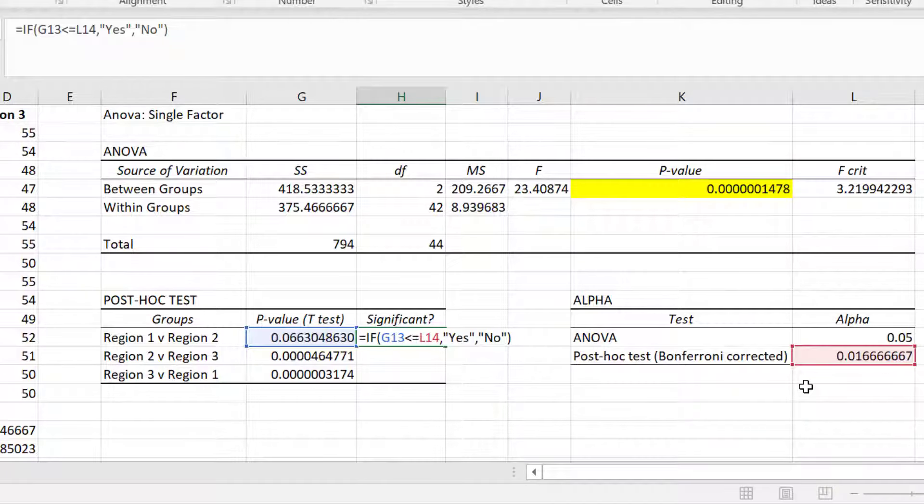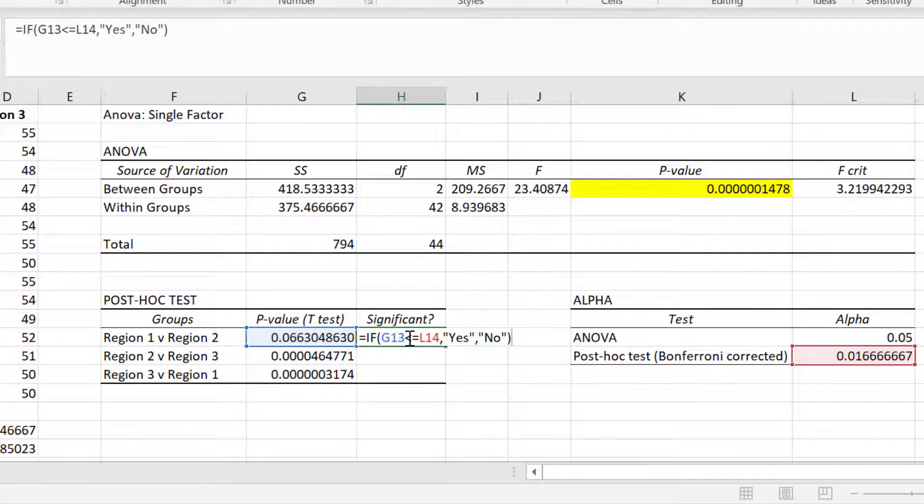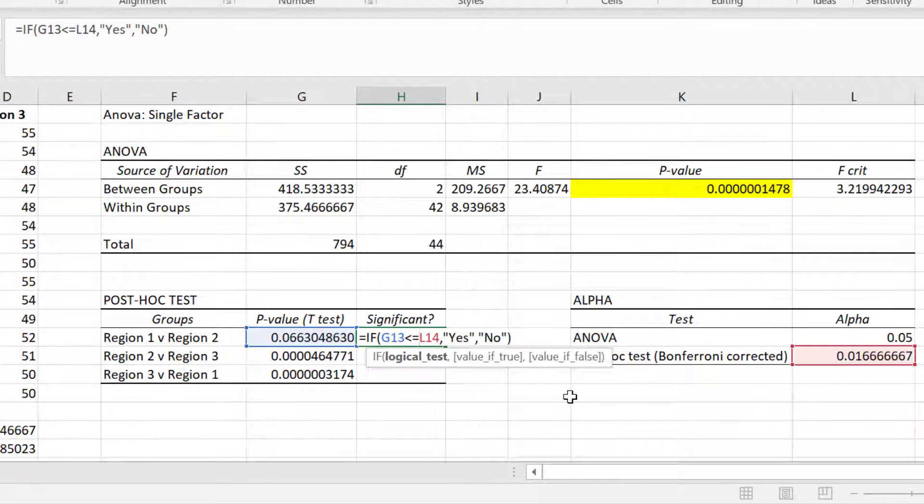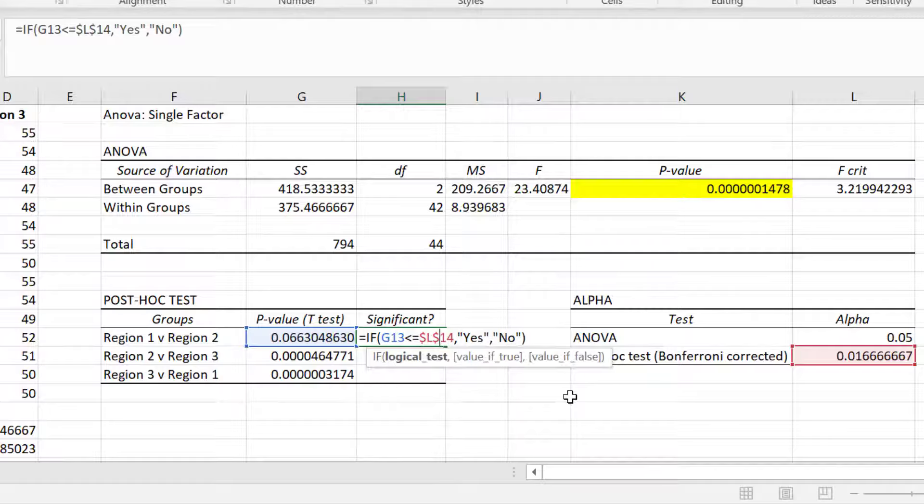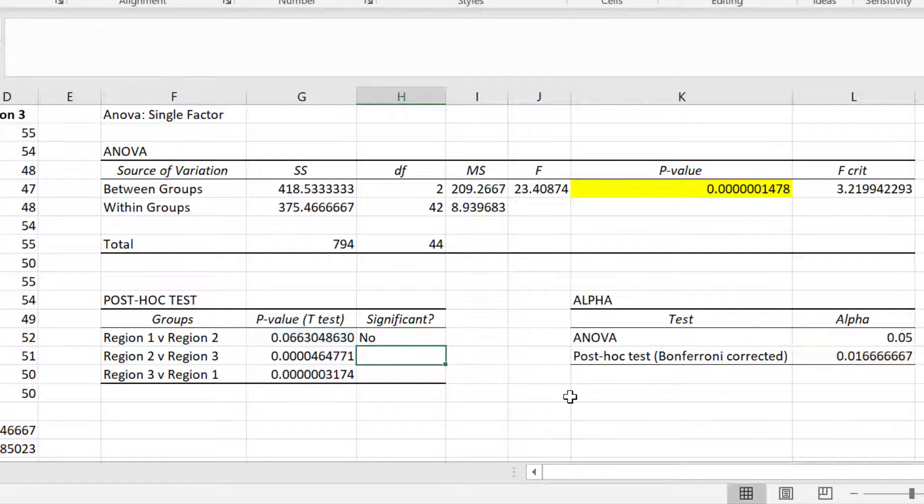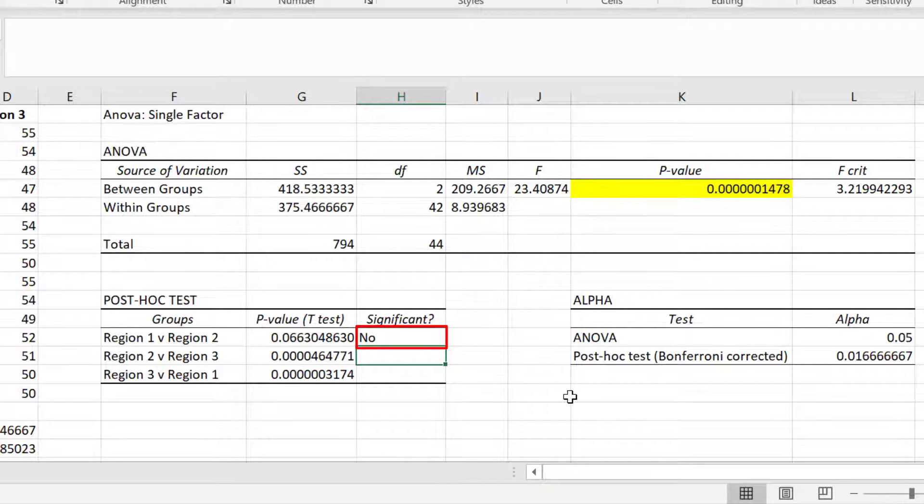And before I press enter, I will add a dollar symbol before the column letter and the row number of the cell containing my Bonferroni corrected alpha level, and you will see why shortly. Now I will press enter. We can see that a no is returned here. This means that the p-value for this test is not less than or equal to the Bonferroni corrected alpha level, so the test is not significant.